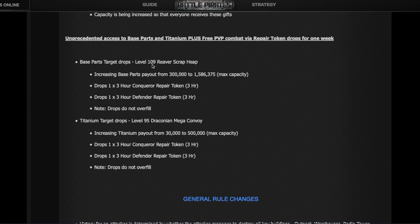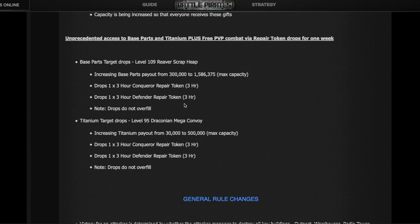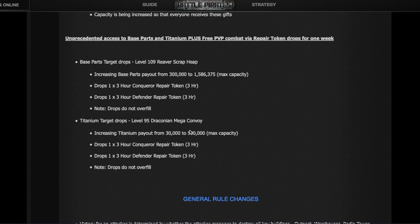Everyone's getting two fully built Gorgons with some Kixeye specification, even if you have the maximum number. For one week starting today, they'll give us easy access to base parts and titanium. The top level target, the 109, will give us 1.5 million base parts instead of 300,000, plus a three-hour conqueror repair token and a three-hour defender repair token. The level 95 titanium target will give us half a million instead of 30,000, plus repair tokens.